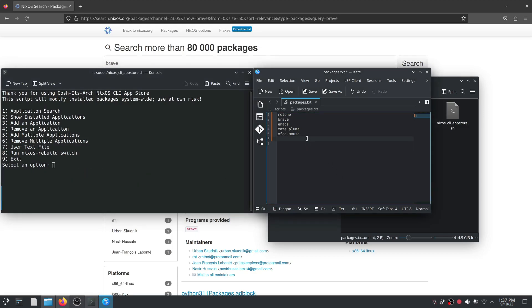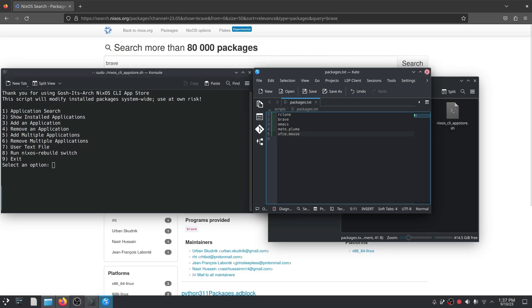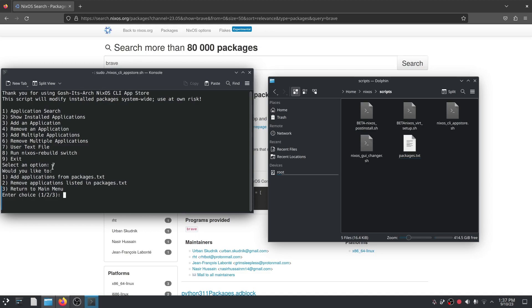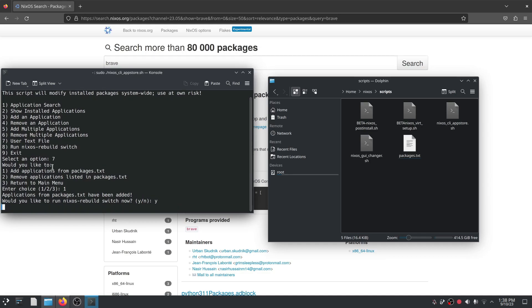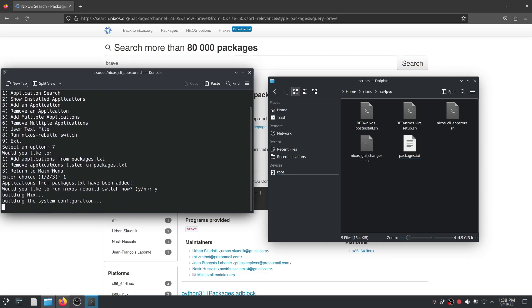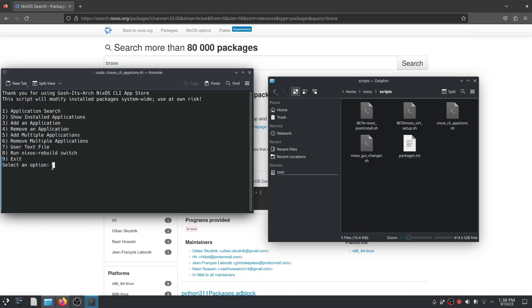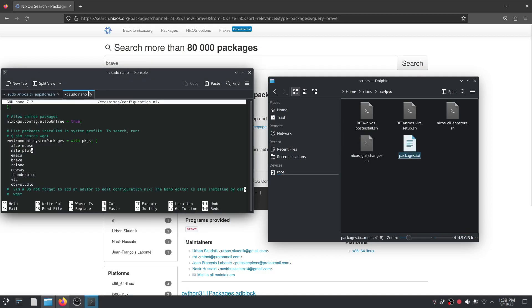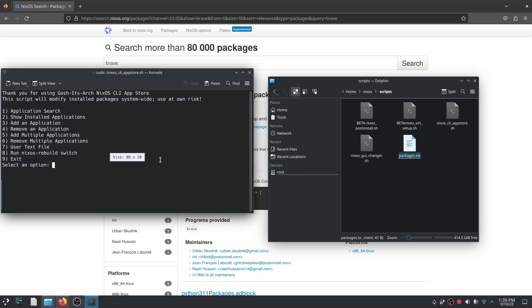And if I now go back here and say seven, it asks me, would you like to add applications from packages.txt or remove applications listed from packages.txt? So essentially if I go one, it's been added. Yes, rebuild. So essentially what it does is if you have a list of packages on your machine and you want to do a quick install of just those packages, you can. It will copy it to your configuration file, do a quick rebuild, and it's installed them on your machine.